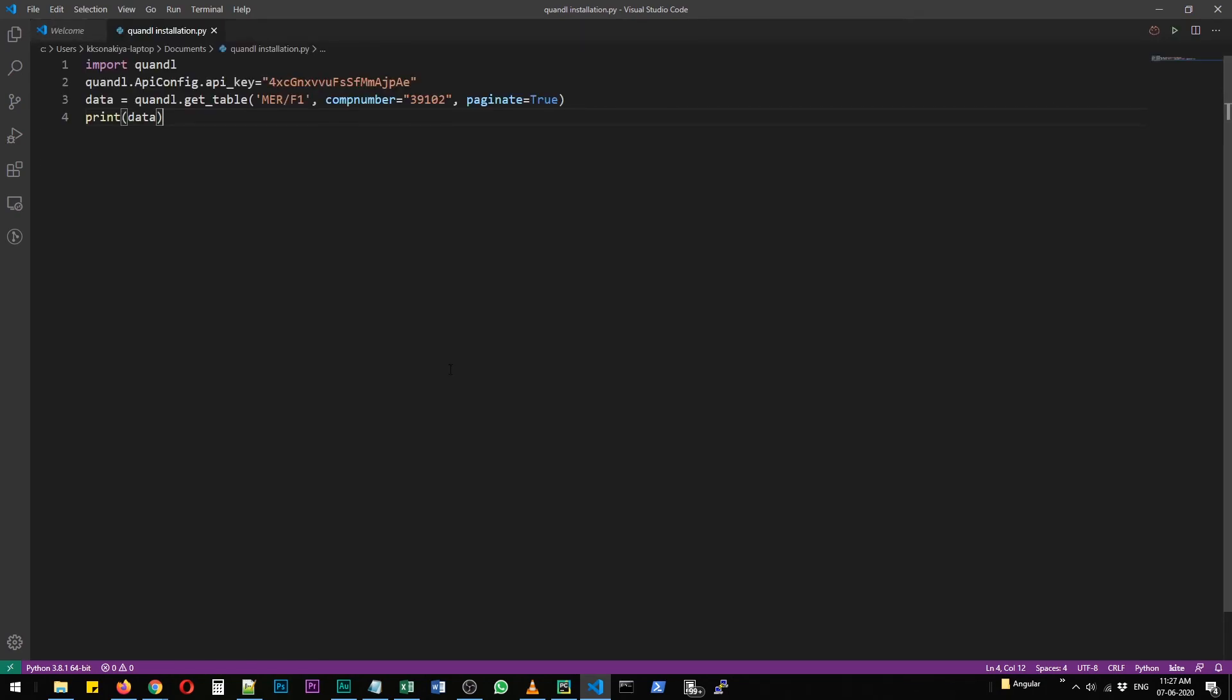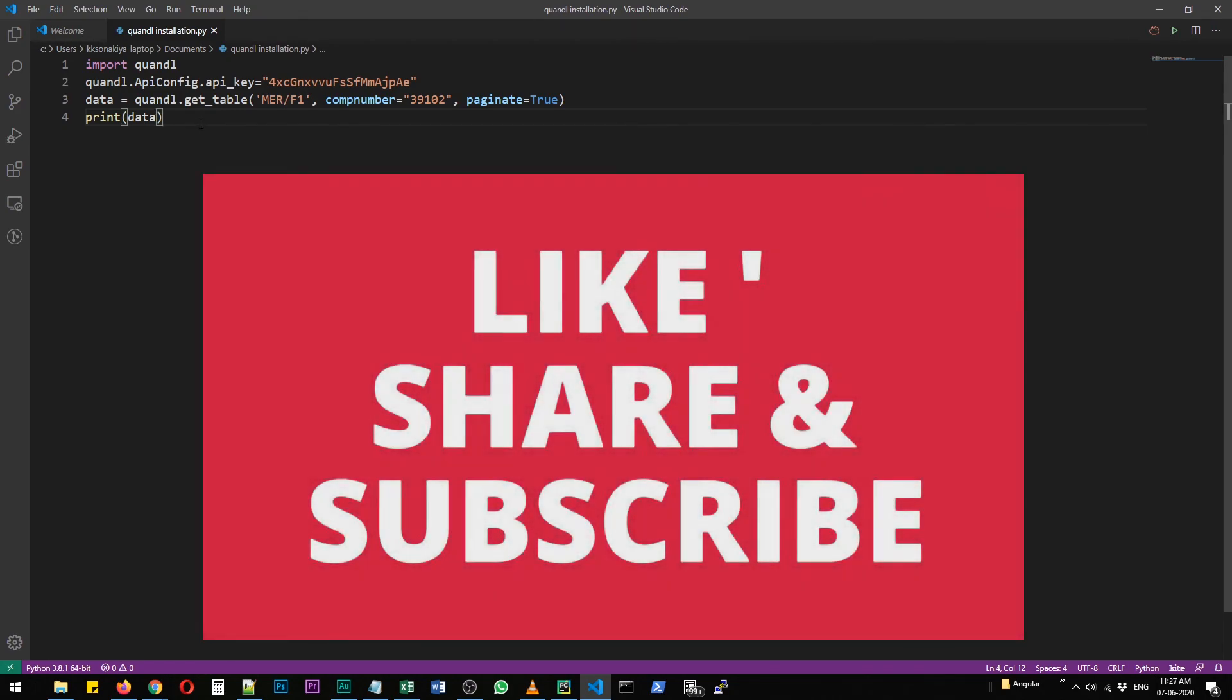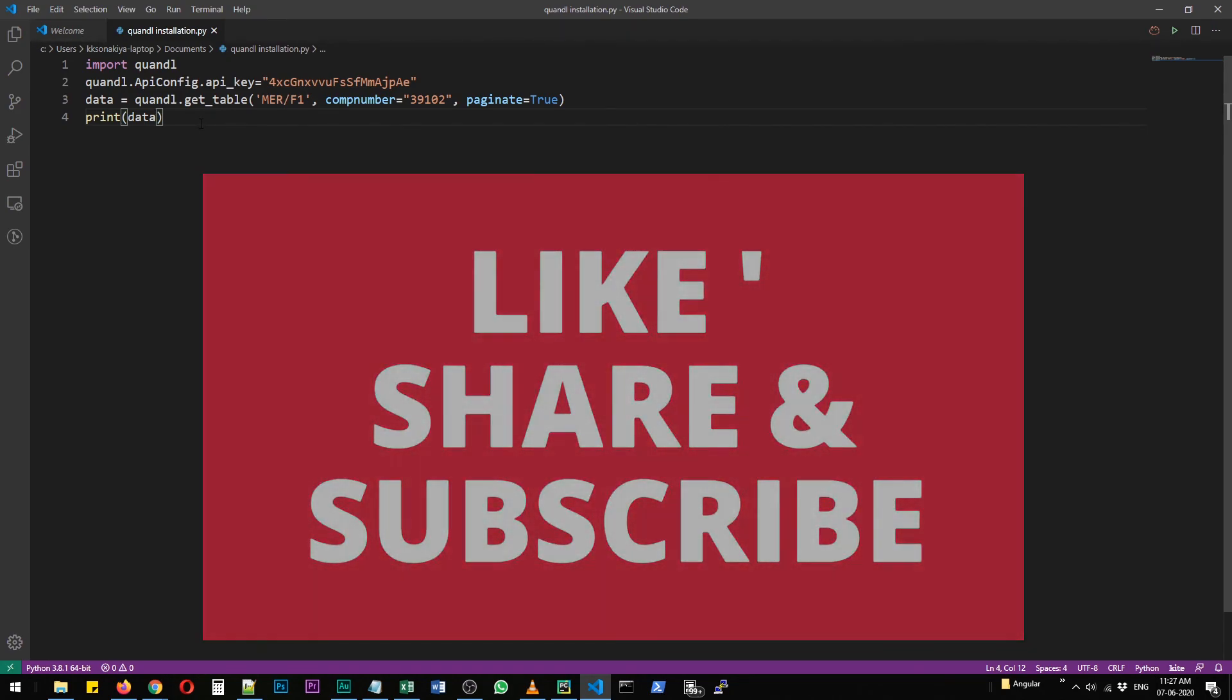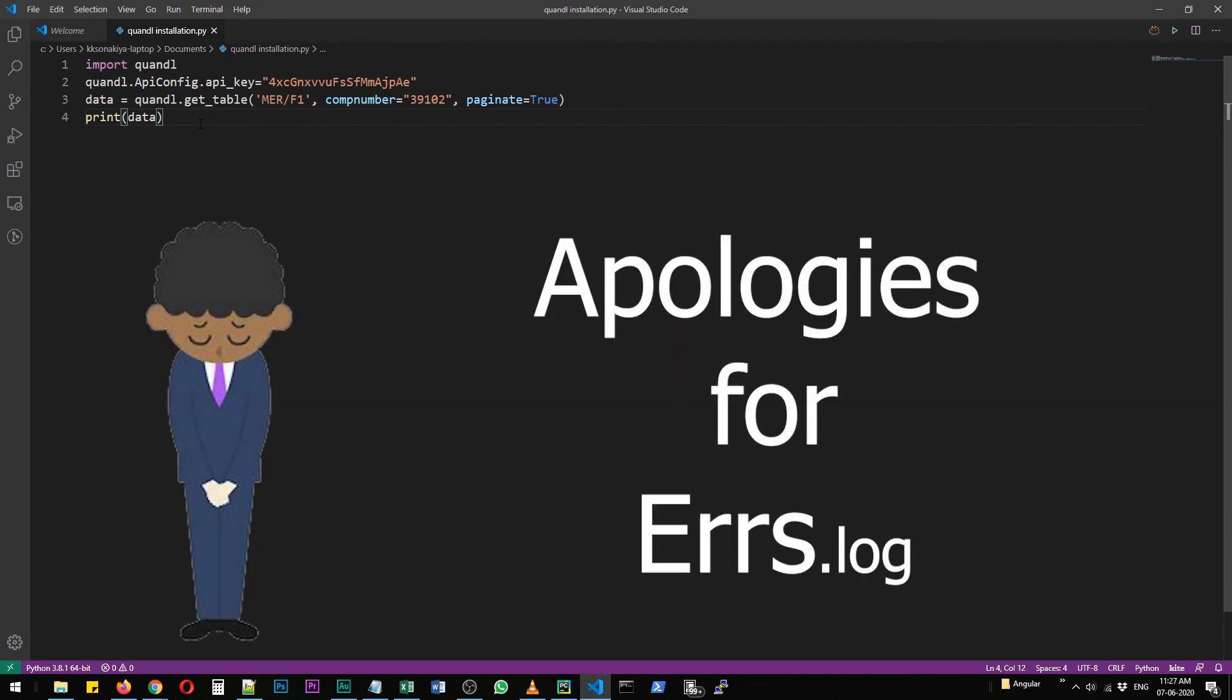So that was all for this video. I hope you learned how to install Quandl and how to successfully create a simple program. Please share, subscribe to this video, and I'll see you in the next one. Thank you.